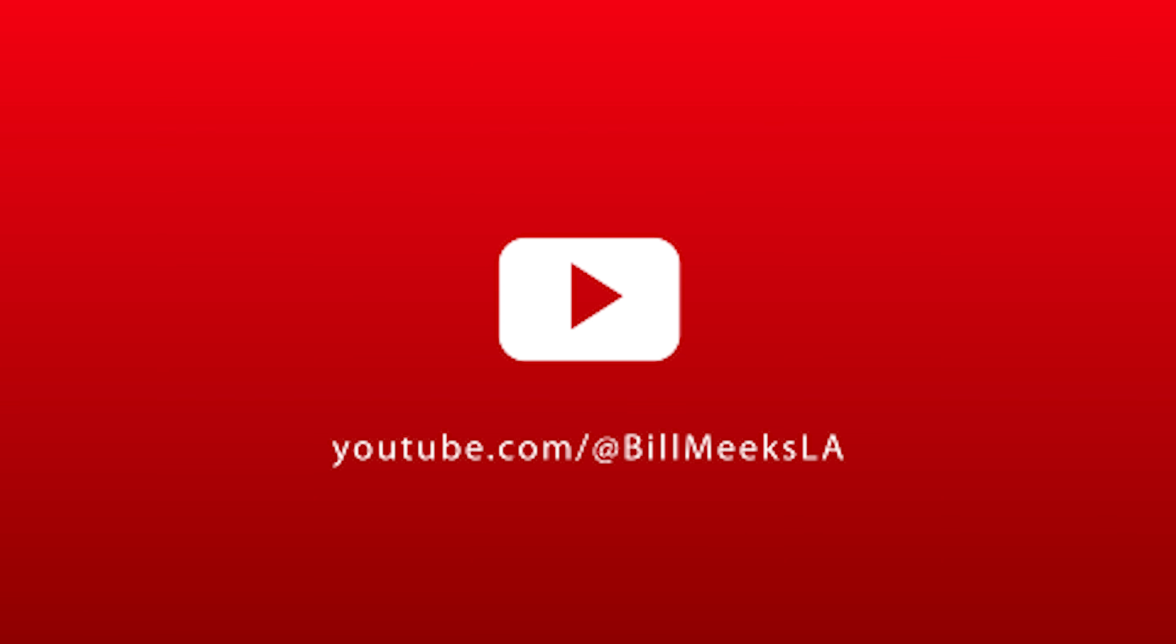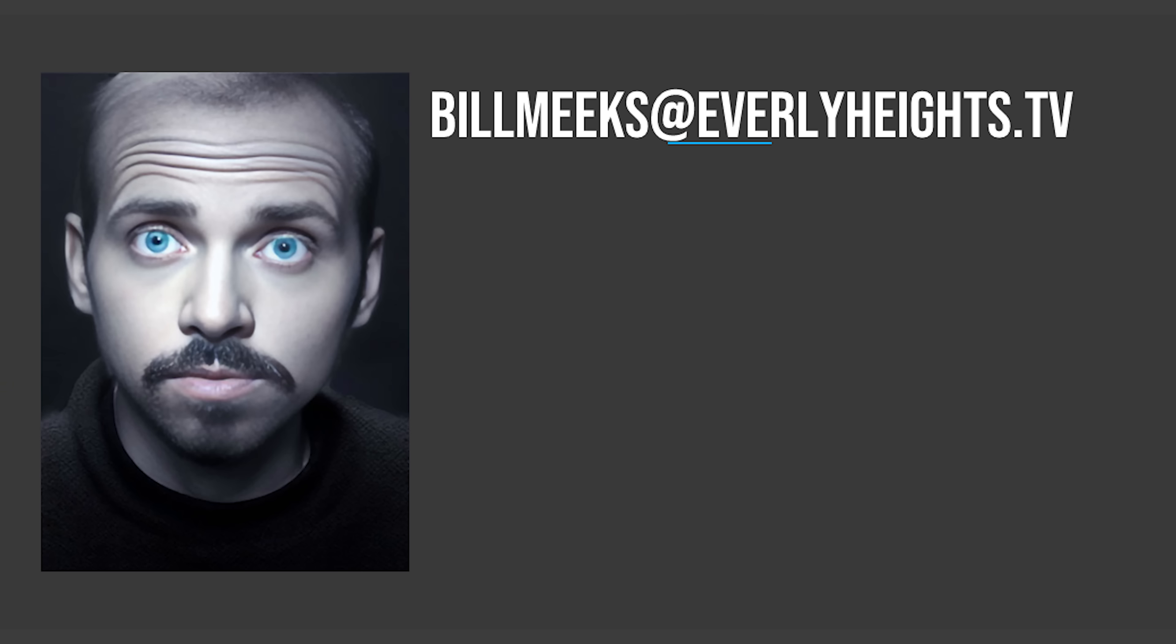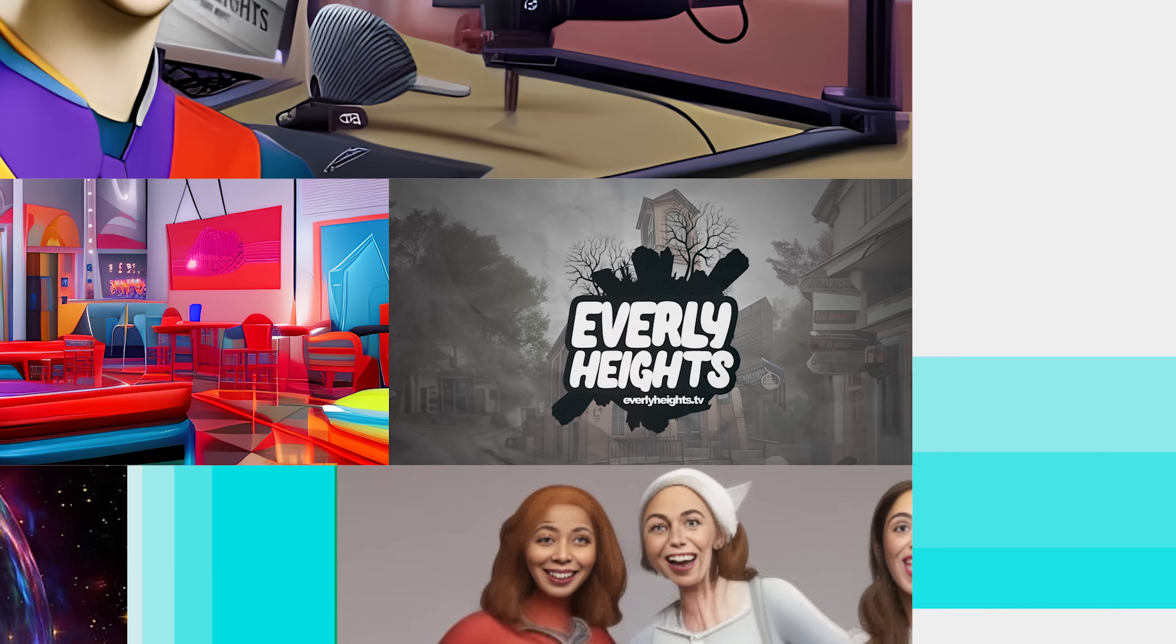And why don't you like this video while you're at it to help people find our stuff. To contact us about partnership opportunities, or if you have questions about joining the team, send an email to billmeeks at everlyheights.tv.